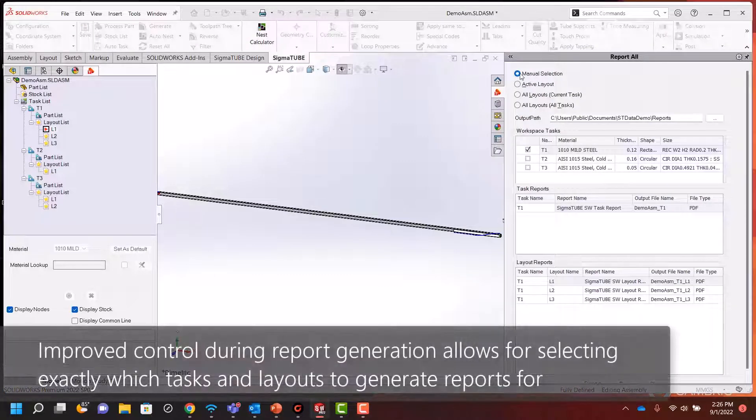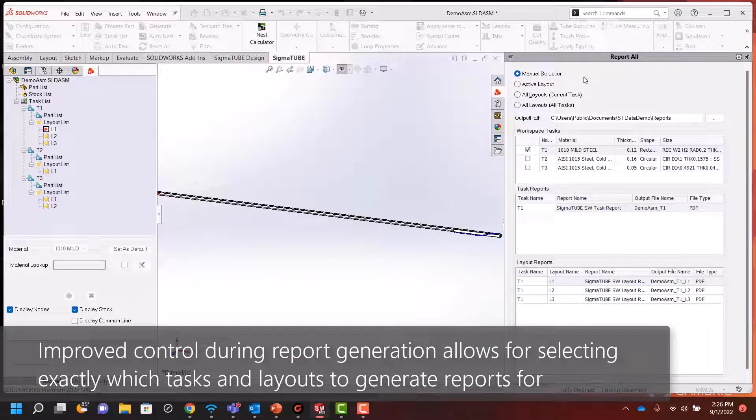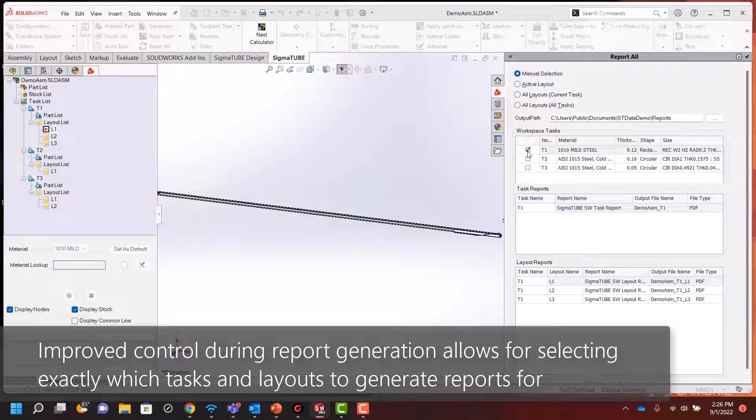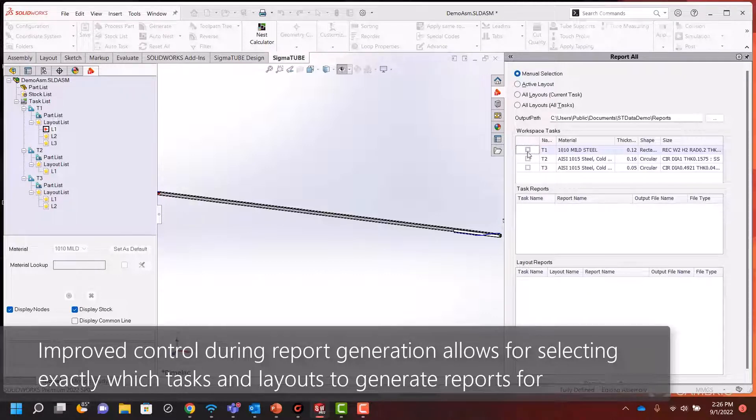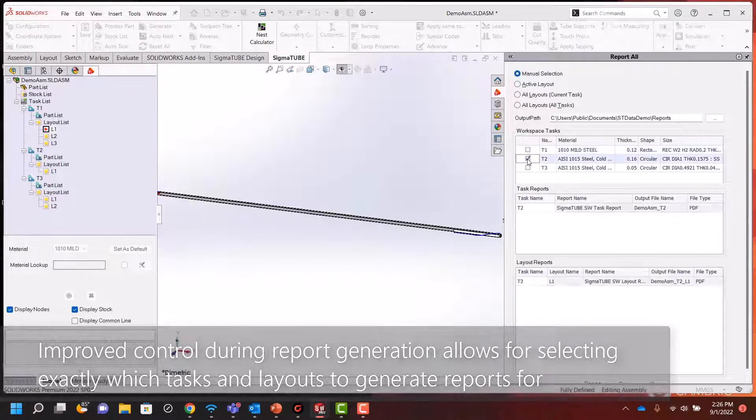Use the new improved report controls that now easily allow for selecting and previewing exactly which tasks and layouts are used for generation.